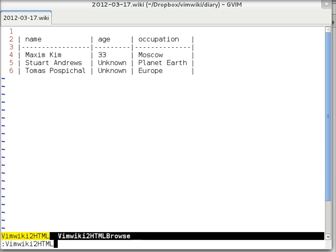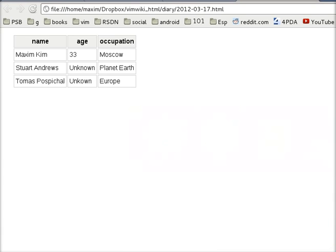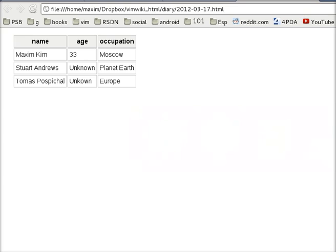Convert it to HTML. Here it is. That's all.